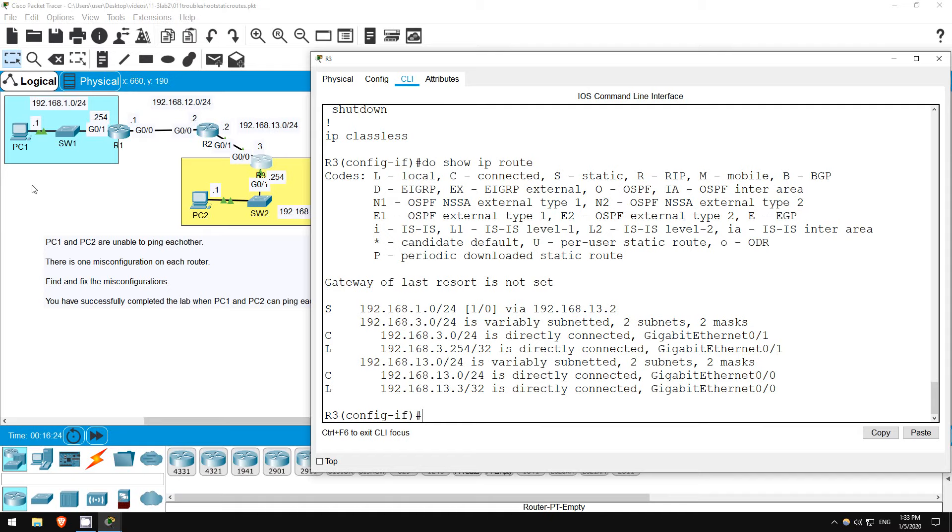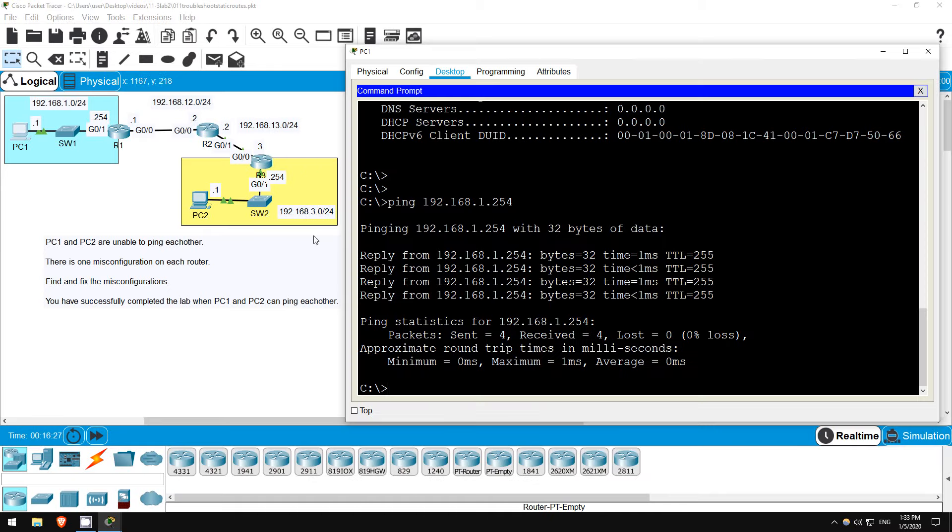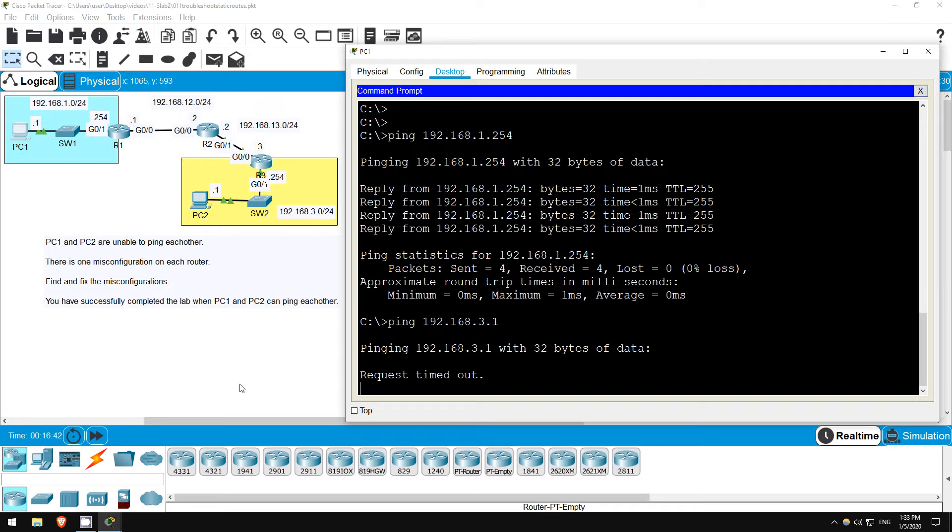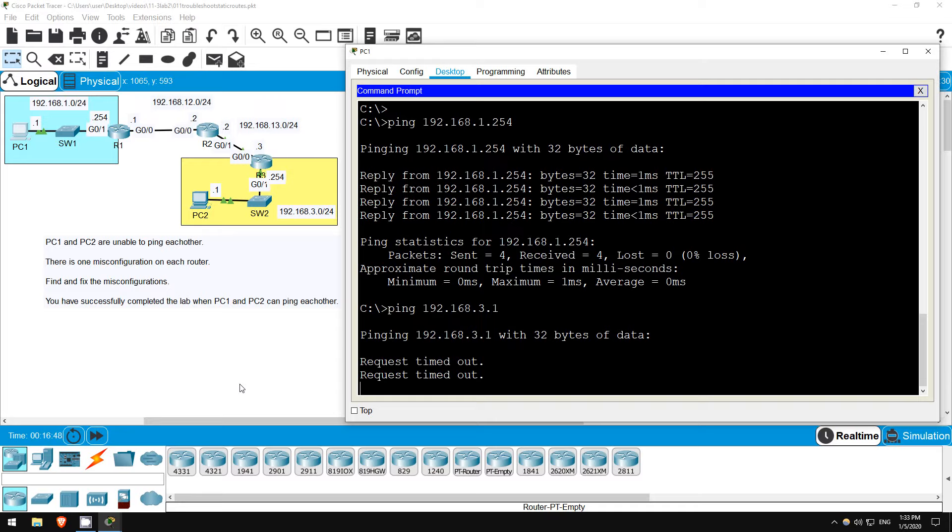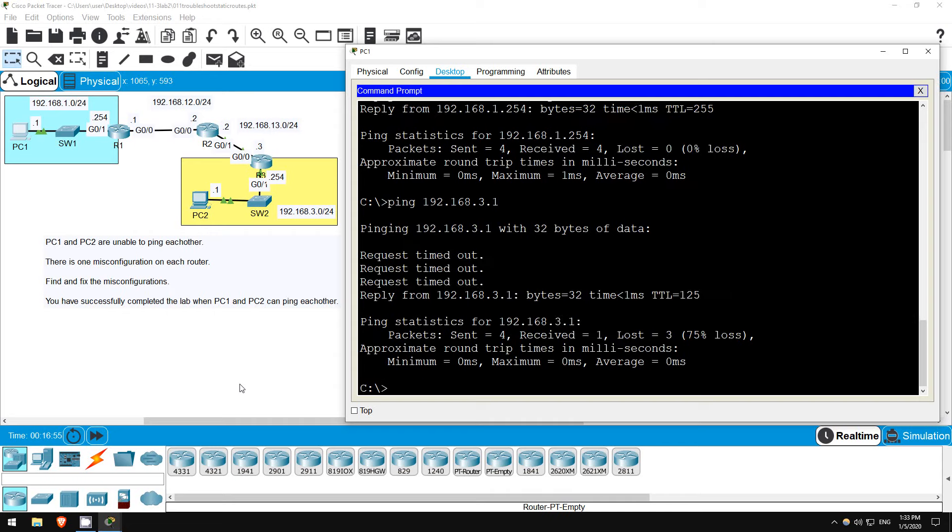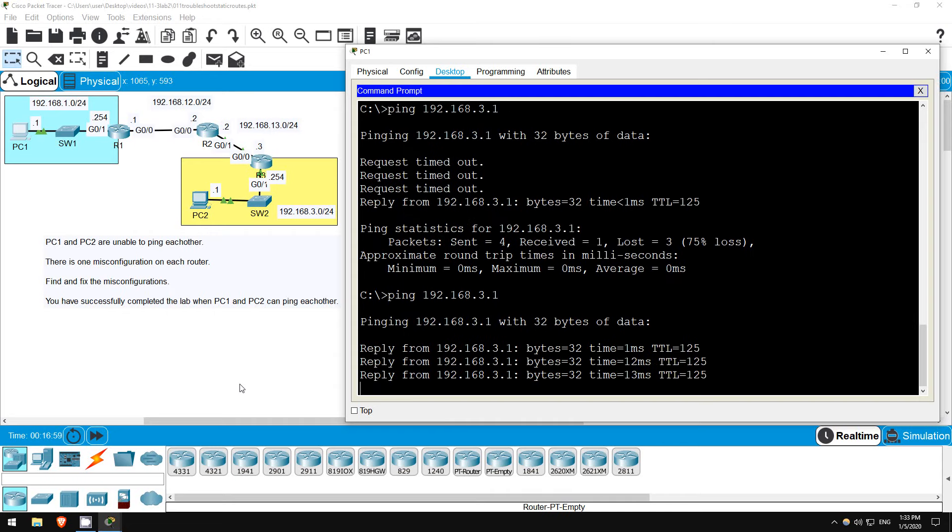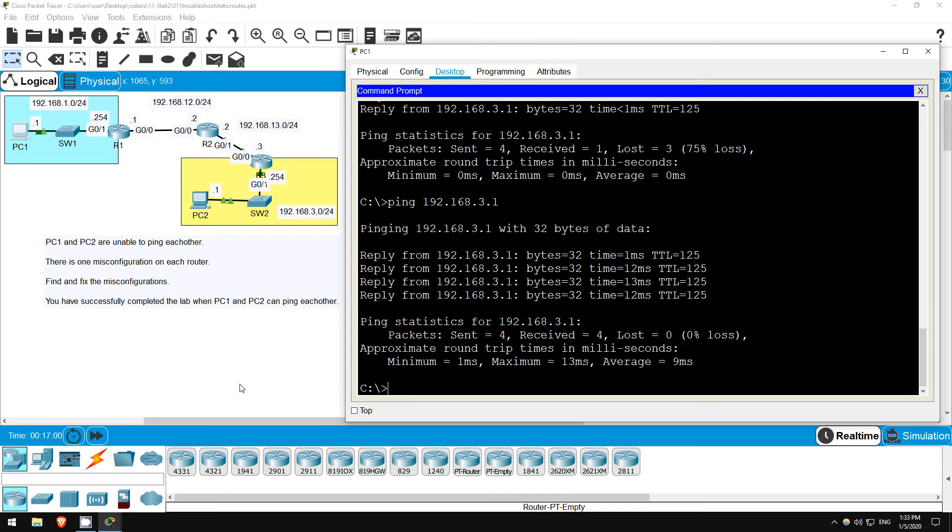Now that we have fixed the misconfigurations, let's go back on PC1 and try out that ping again. The first ping or two might fail, but after that they should all succeed. Let's give it a shot. Ping 192.168.3.1. So after finding and fixing the misconfigurations on R1, R2, and R3, PC1 is now able to ping PC2. That's all for this lab.